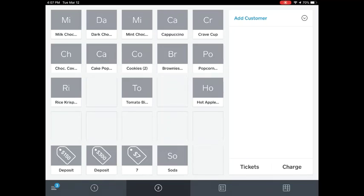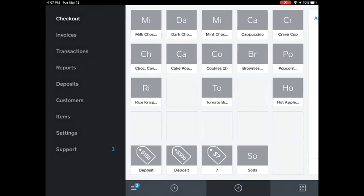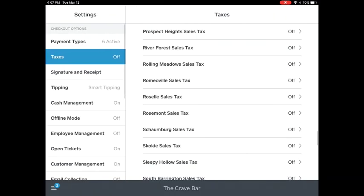Now I'll be showing you how to turn on your taxes. From the Square home page, tap the lower left-hand corner. That will bring up your menu options. Next, for the second to the last, you'll hit Settings, and then on your left side tap Taxes.